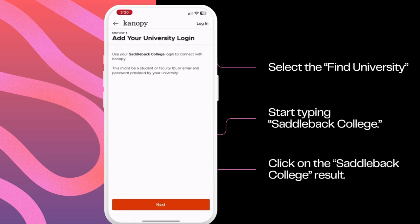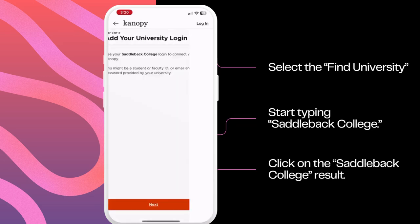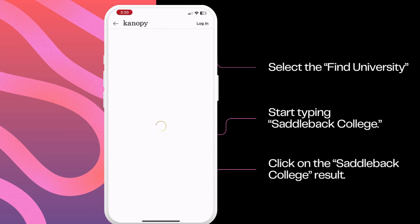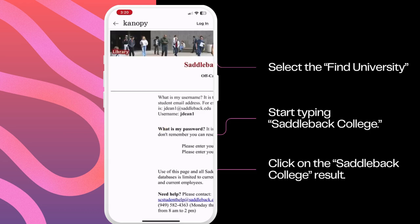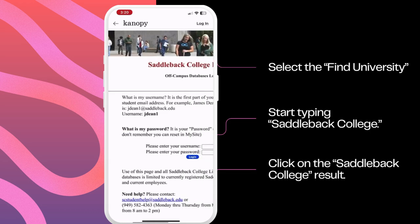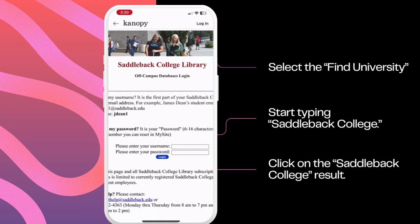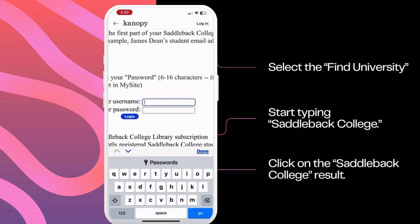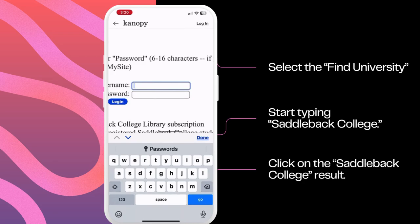As you type, options will appear. Click on the Saddleback College result.